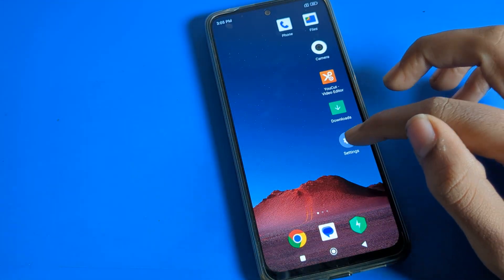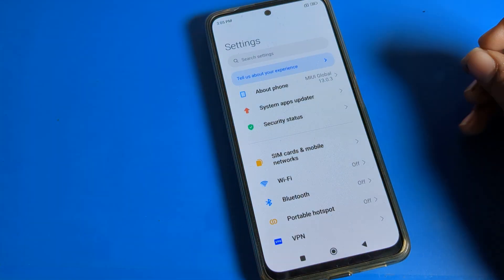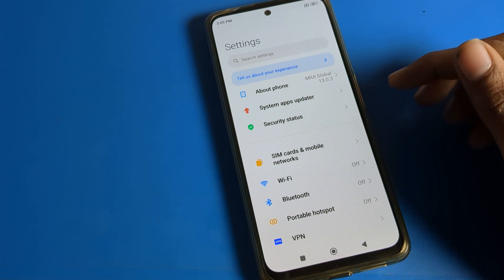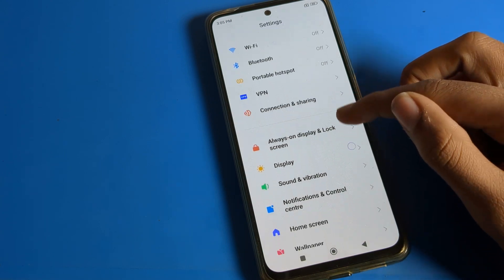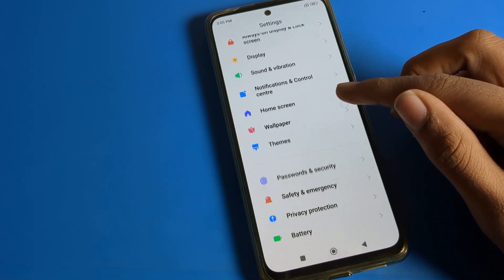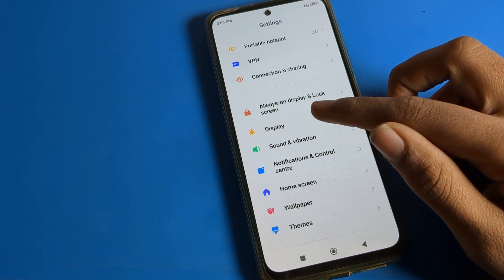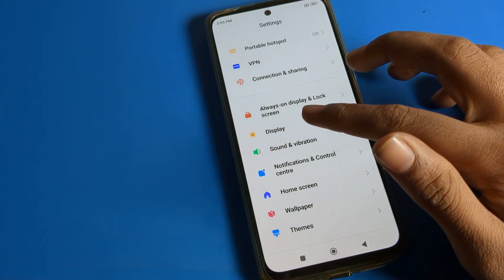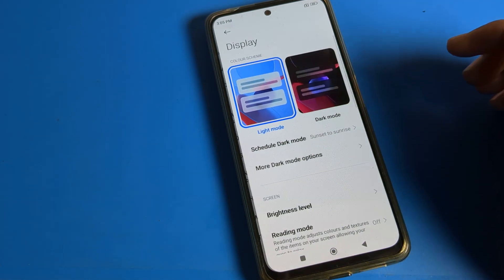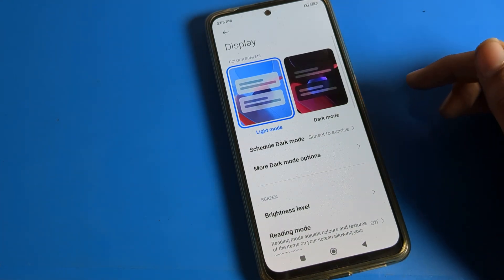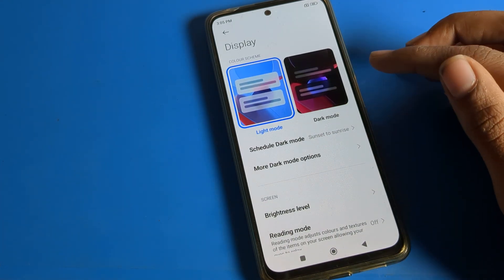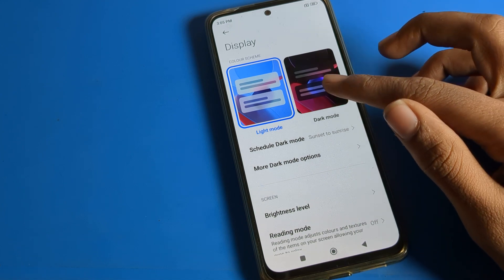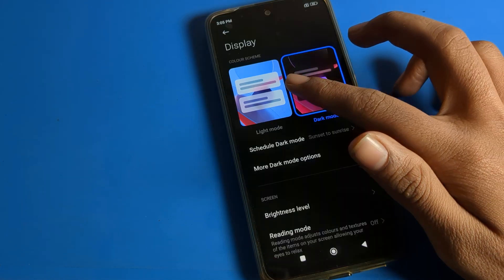First of all, open your phone Settings. After opening Settings, scroll down and find the Display setting — open it. Inside Display settings, you can see the Dark Mode setting. If you want to use dark mode, you can turn it on from here.